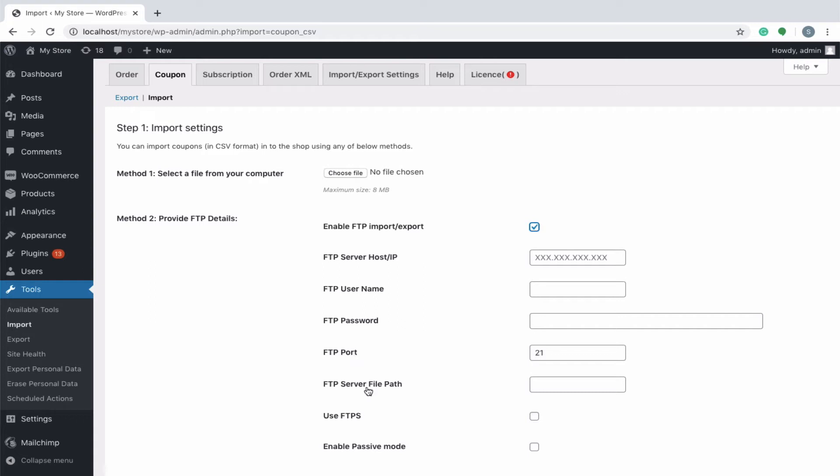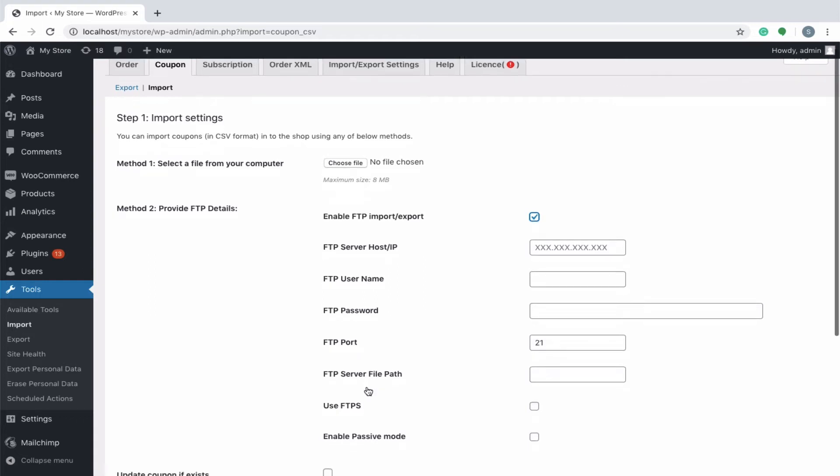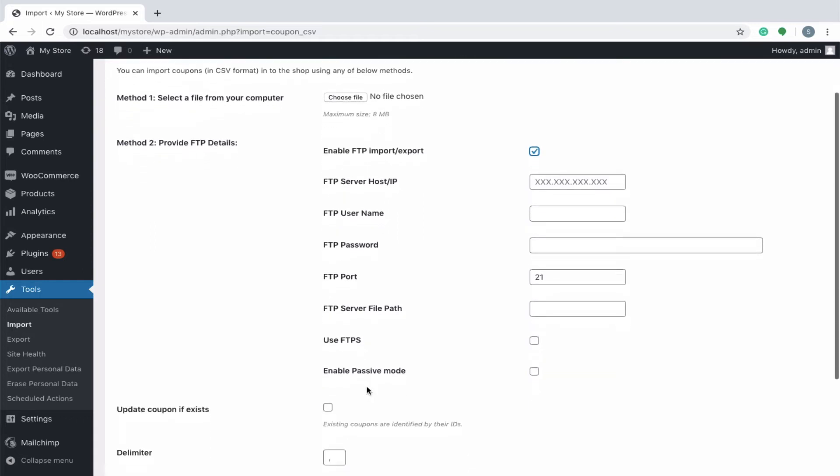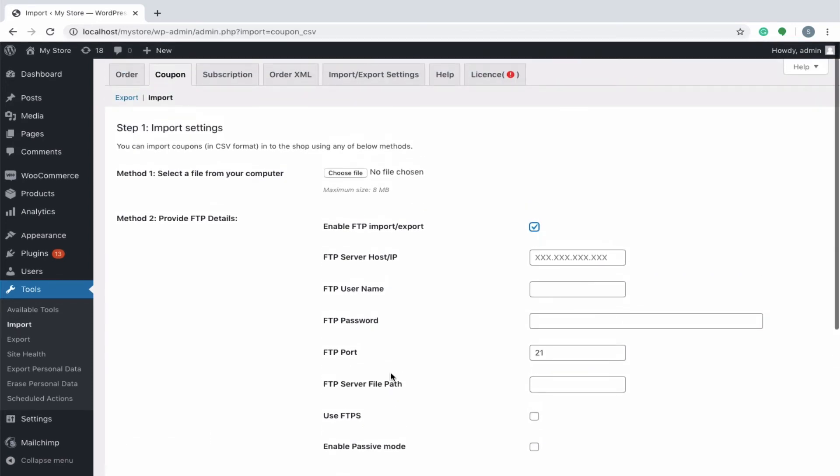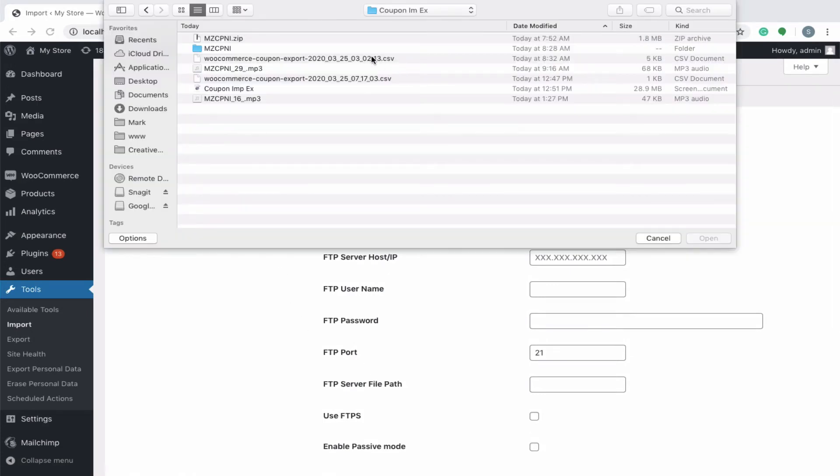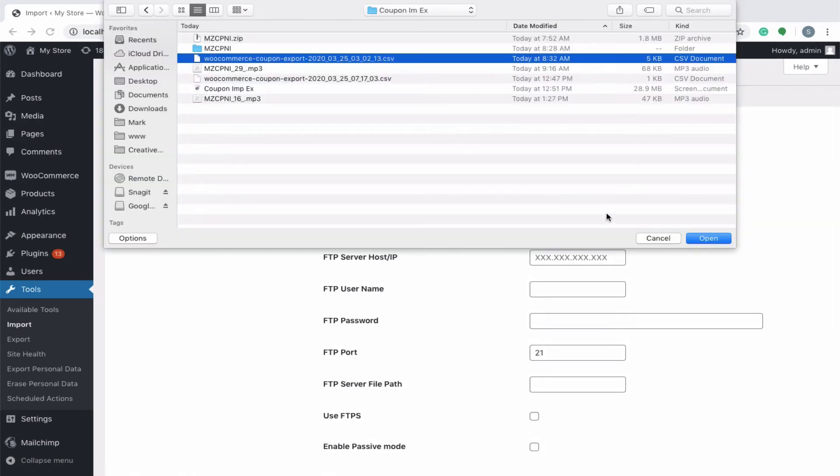Provisions are given to ensure SSL encryption and enable passive mode also. However, it's up to you to choose in which method you need to import the coupons. We'll go with the first method. Let's upload a file from our system.